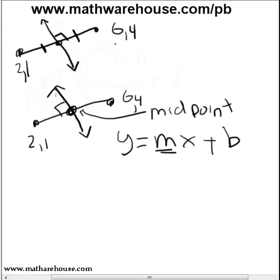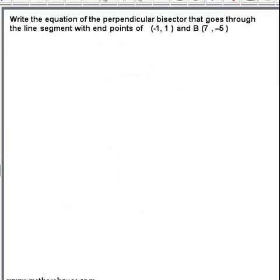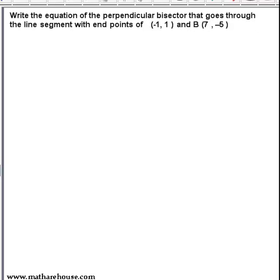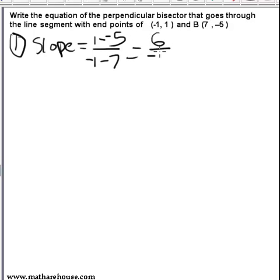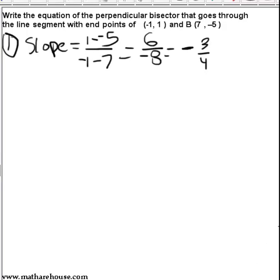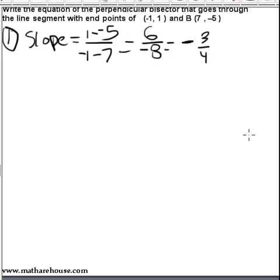Let's try one more problem: write the equation of the perpendicular bisector that goes through a segment with endpoints (-1, 1) and (7, -5). First, calculate the slope of the original segment — change in y over change in x: (1 - (-5)) / (-1 - 7) = 6 / -8, which simplifies to -3/4. This is the slope of the original segment.